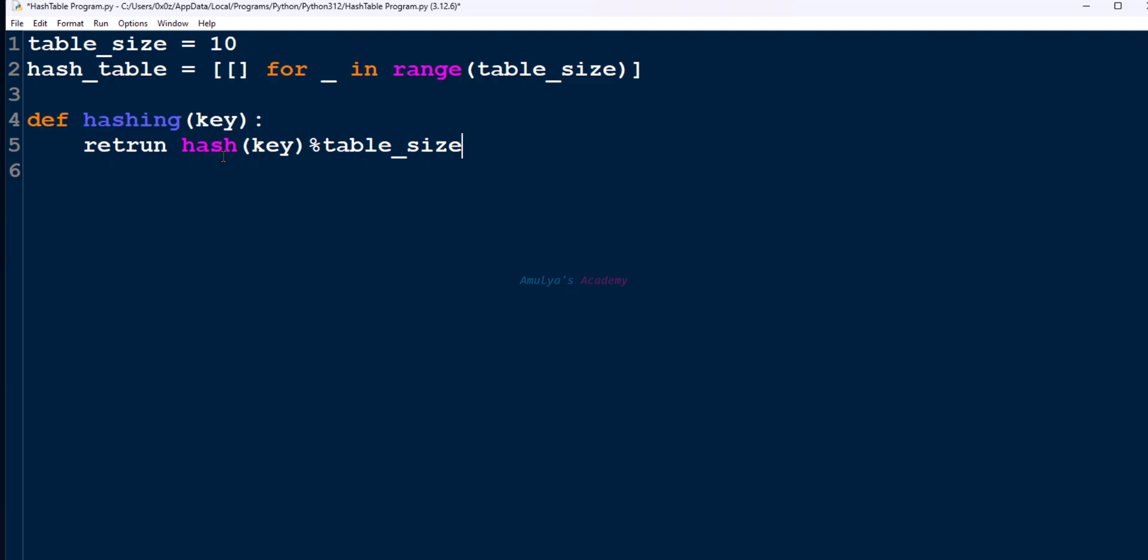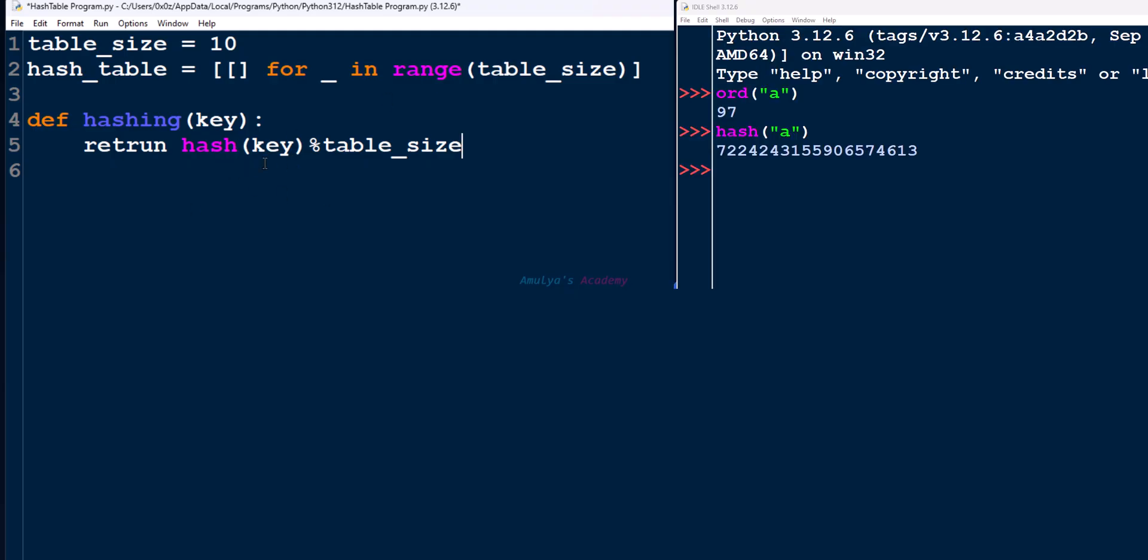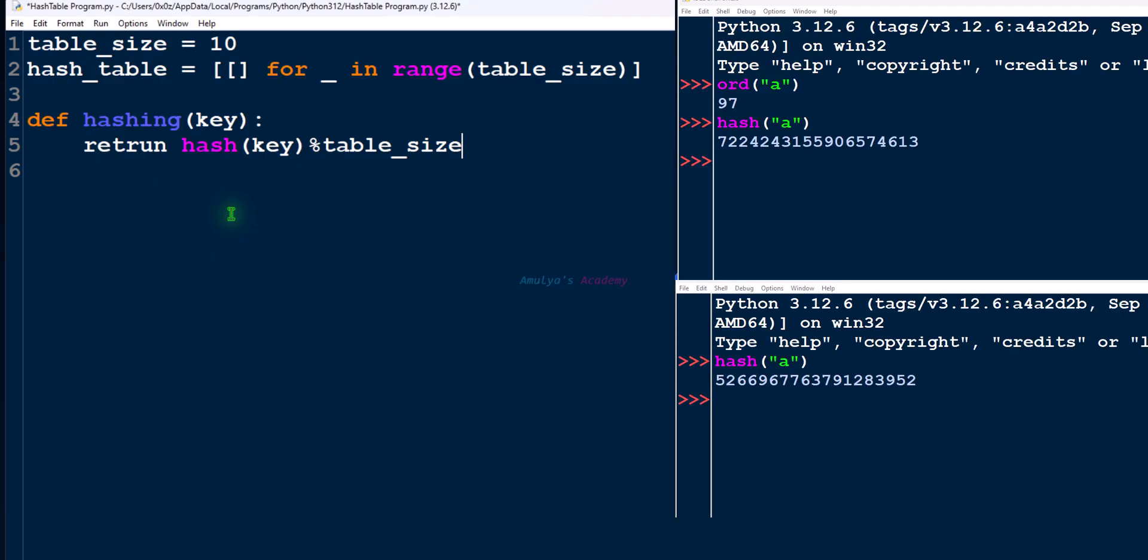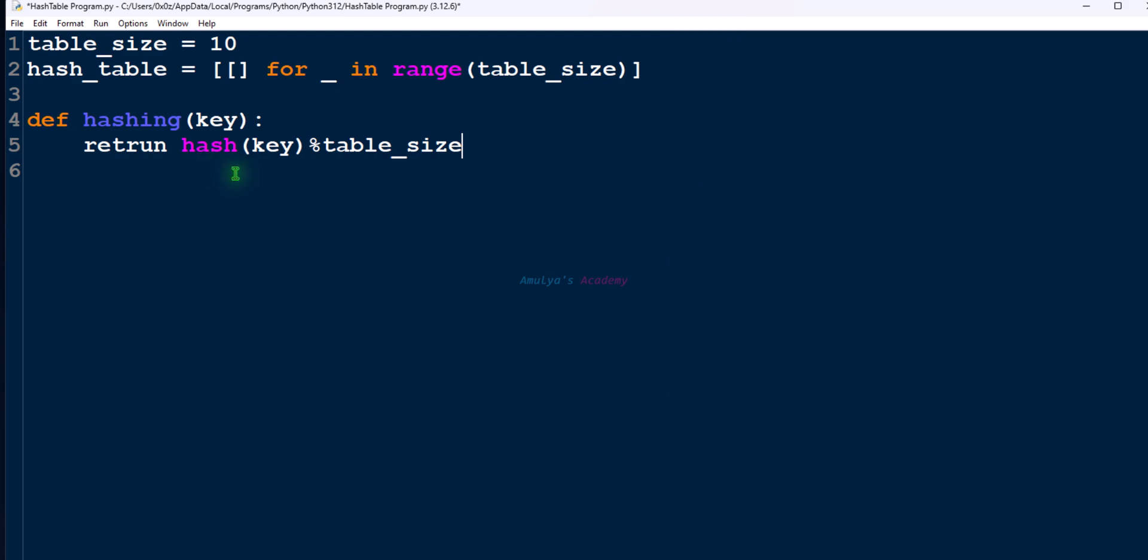Here we will use hash function to get hash value. In Python, hash function doesn't simply add up the ASCII codes of characters. Instead, it uses a much more complex and efficient algorithm. And also this hash function can give different values across runs of the same program for the same input. We will talk about that later. This is the Python built-in function hash function. We are using this function to find the hash value. Done. So we are done with this function.